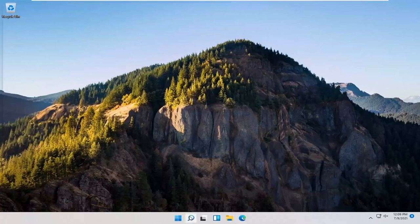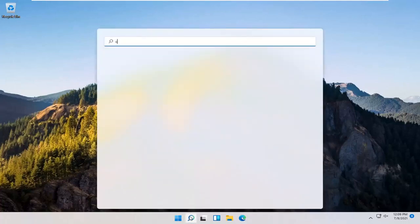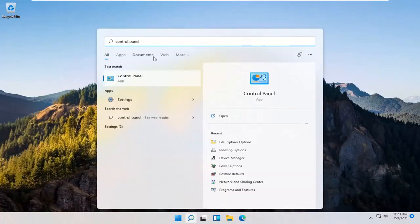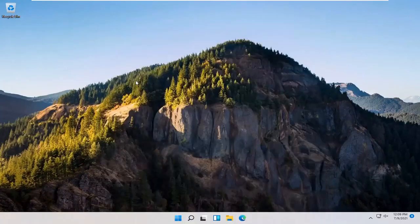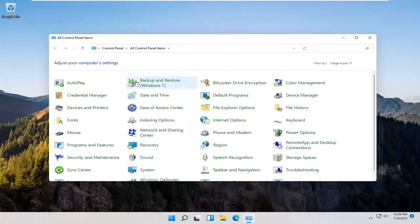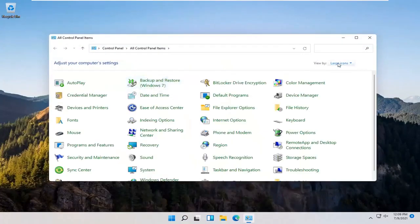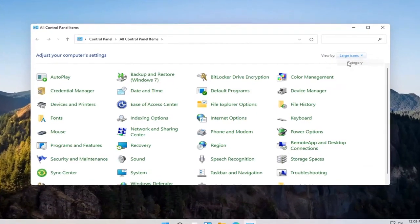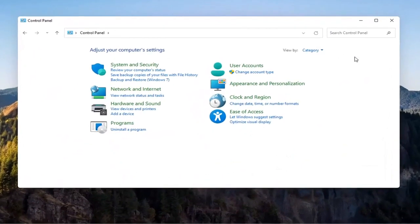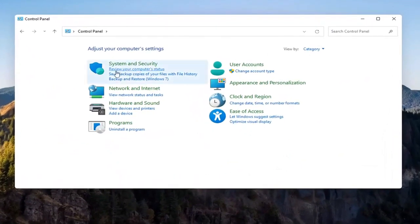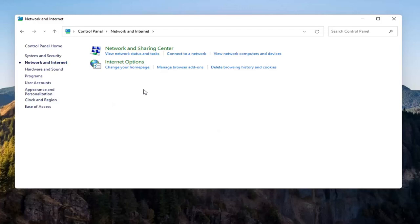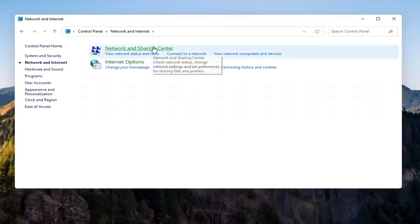You want to type in Control Panel. Best results should come back with Control Panel. Go ahead and open that up. Select the View By and then select Category View. And then you want to select Network and Internet on the left side. Select where it says Network and Sharing Center. Go ahead and open that up.